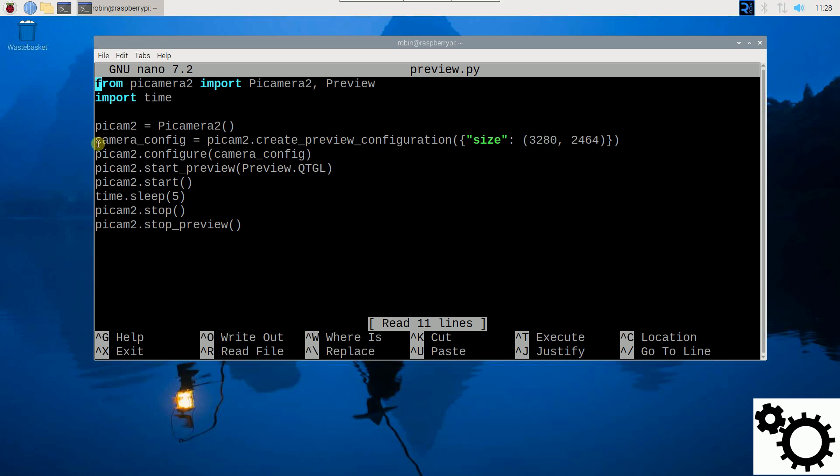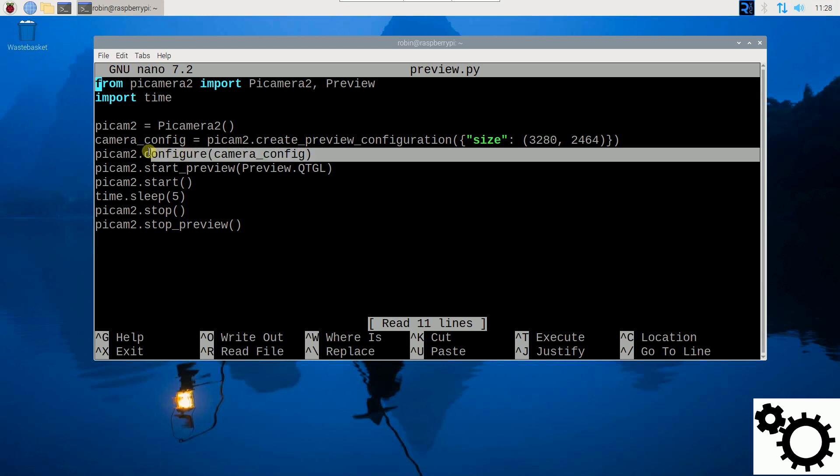Next line: I configure the camera system with the preview configuration. So here I configure the camera system with this configuration.